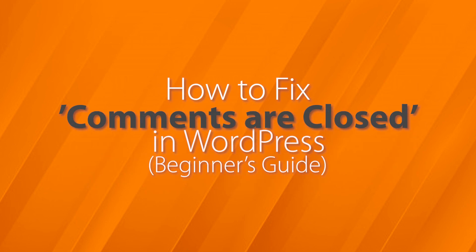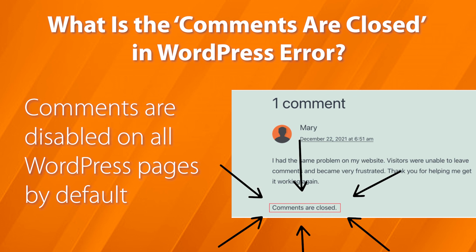Today, I'll show you how to fix comments are closed in WordPress. This message is usually displayed when comments have been disabled on a post, but sometimes you'll see this unexpectedly. So we'll cover a few different methods on why it's happening and how to fix it.